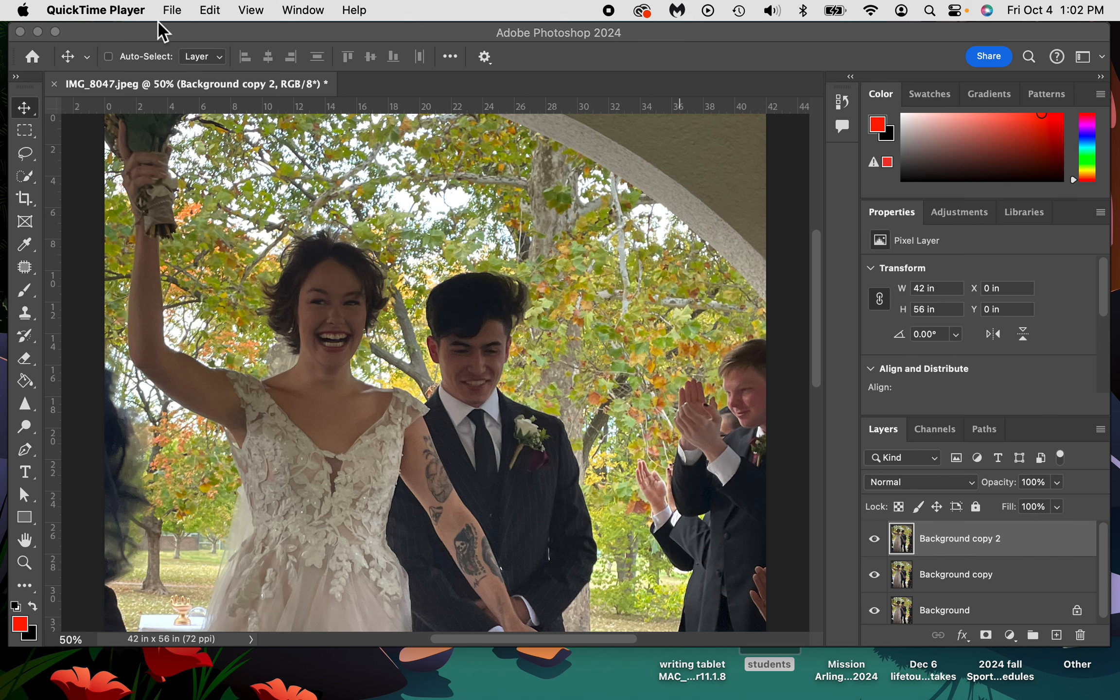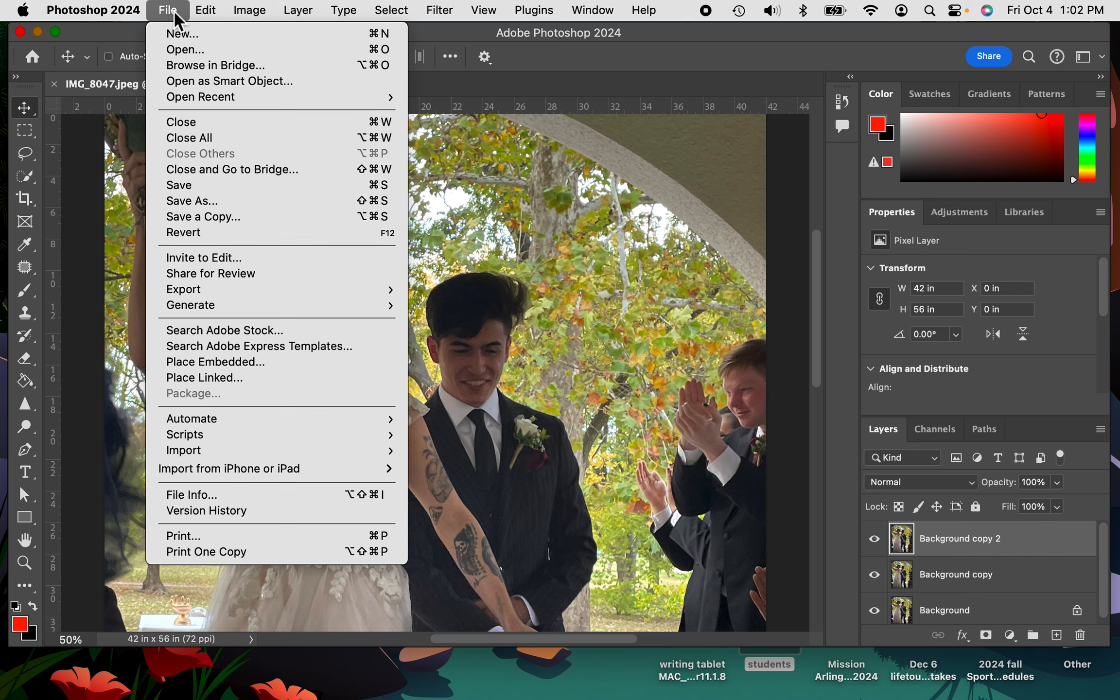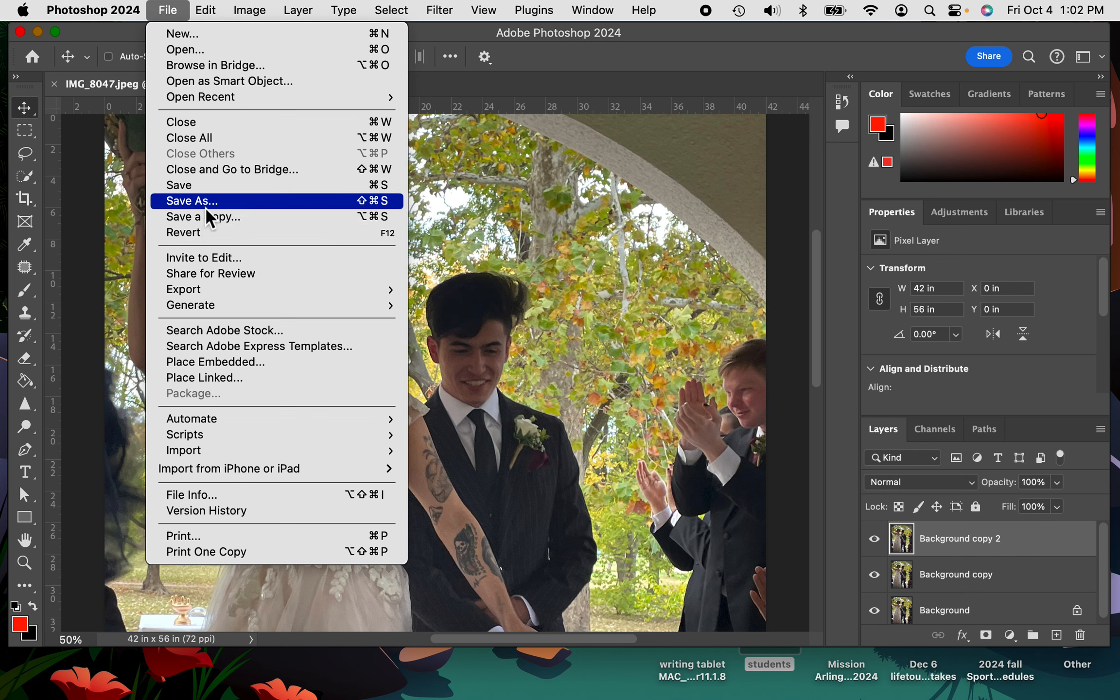So you're going to go up here to your Photoshop main menu, and you're going to go to file, and we're going to go to save as. If at all possible, we're going to go to save as.